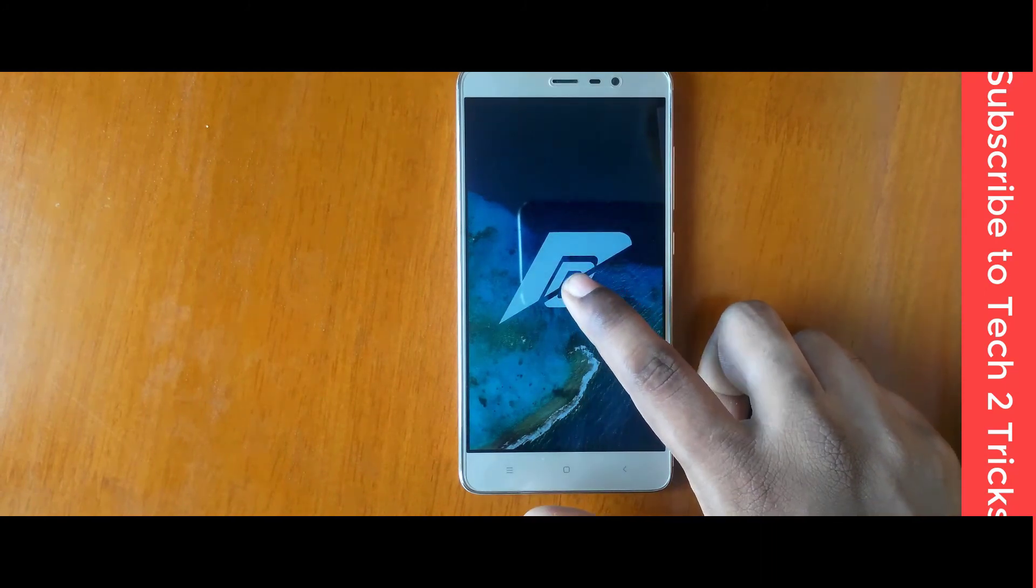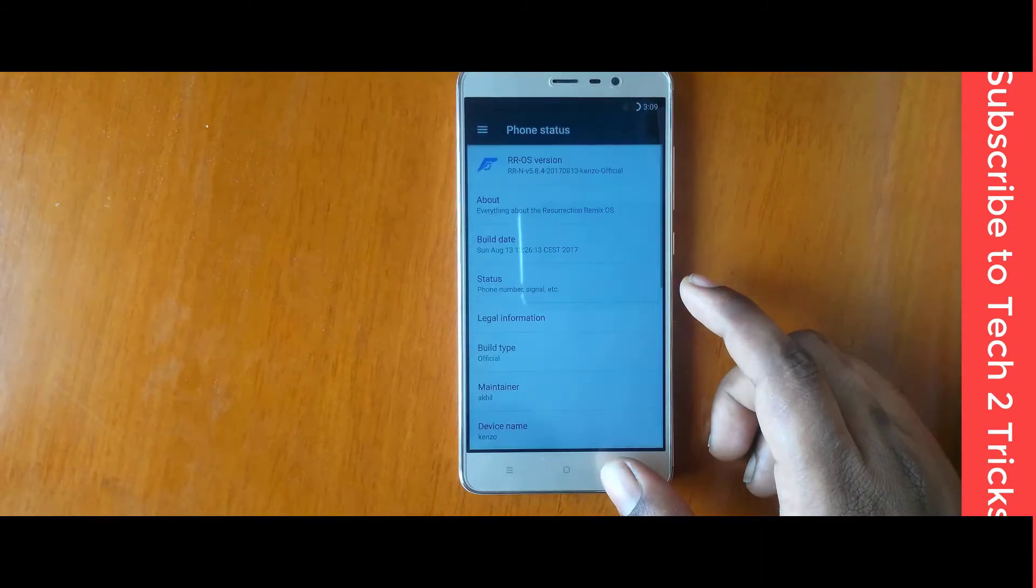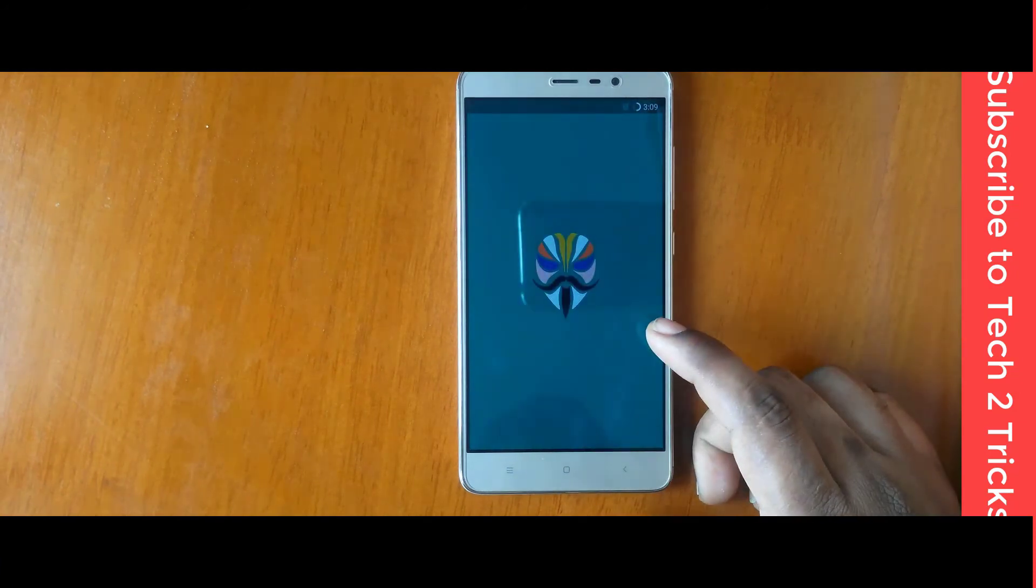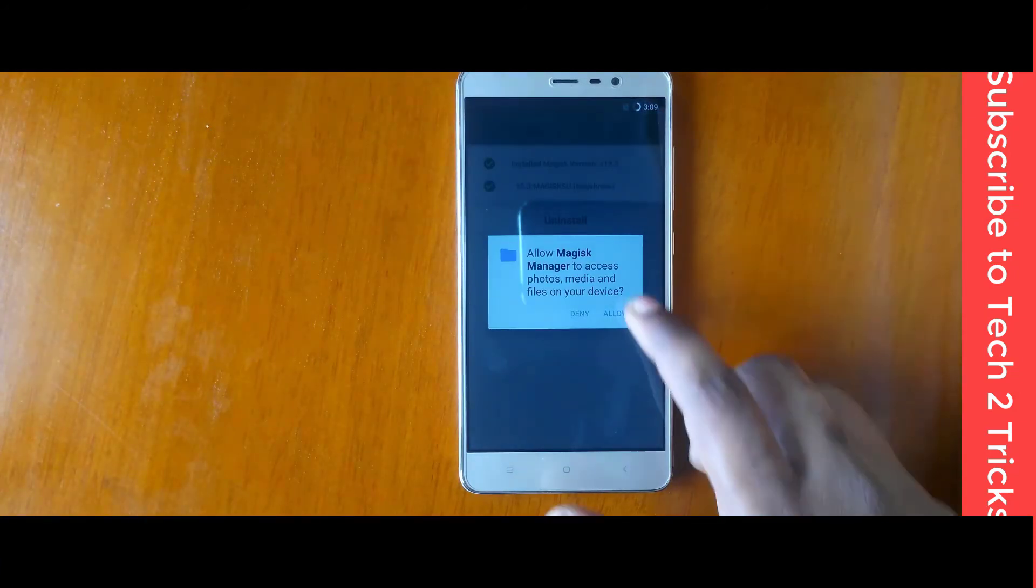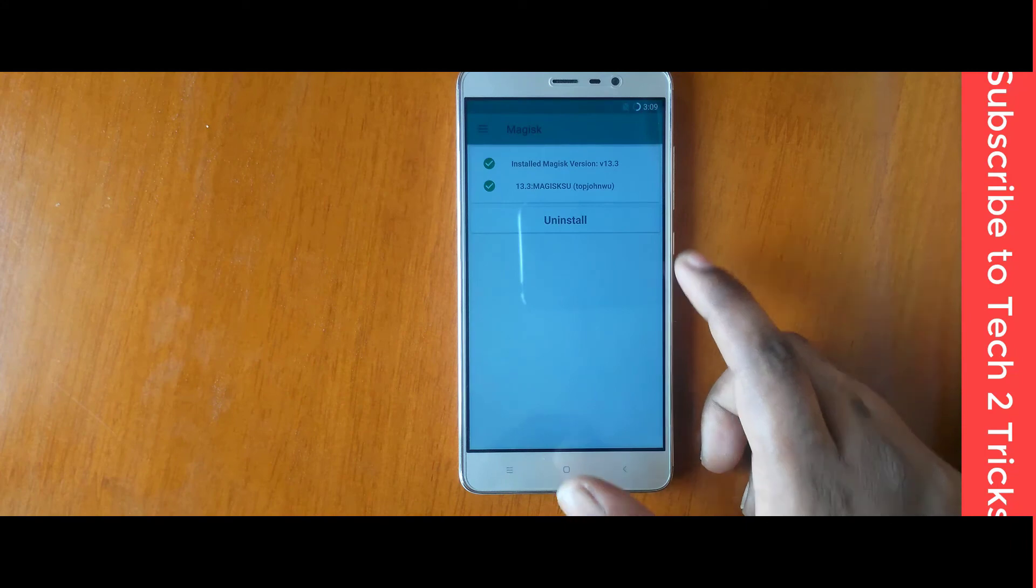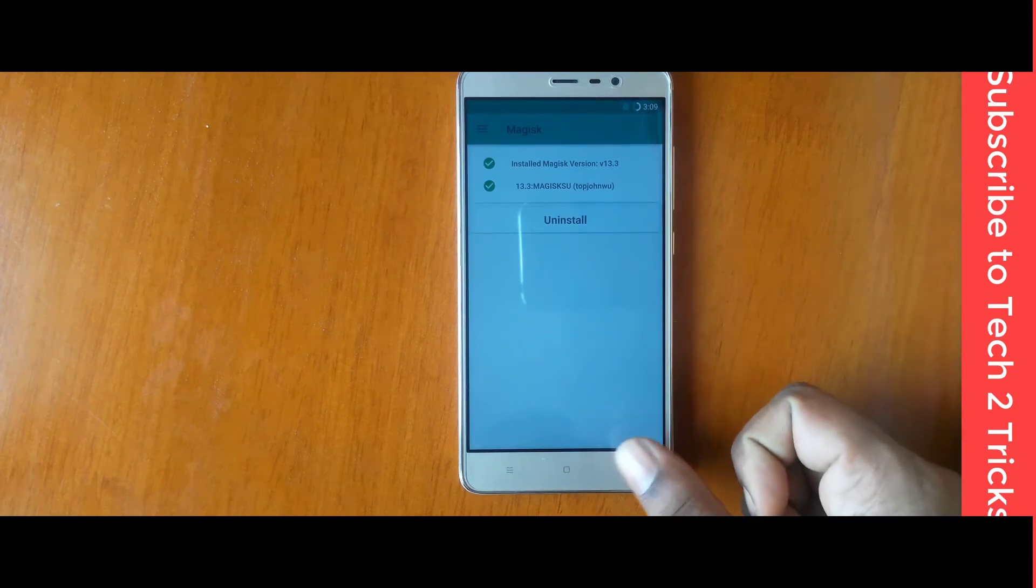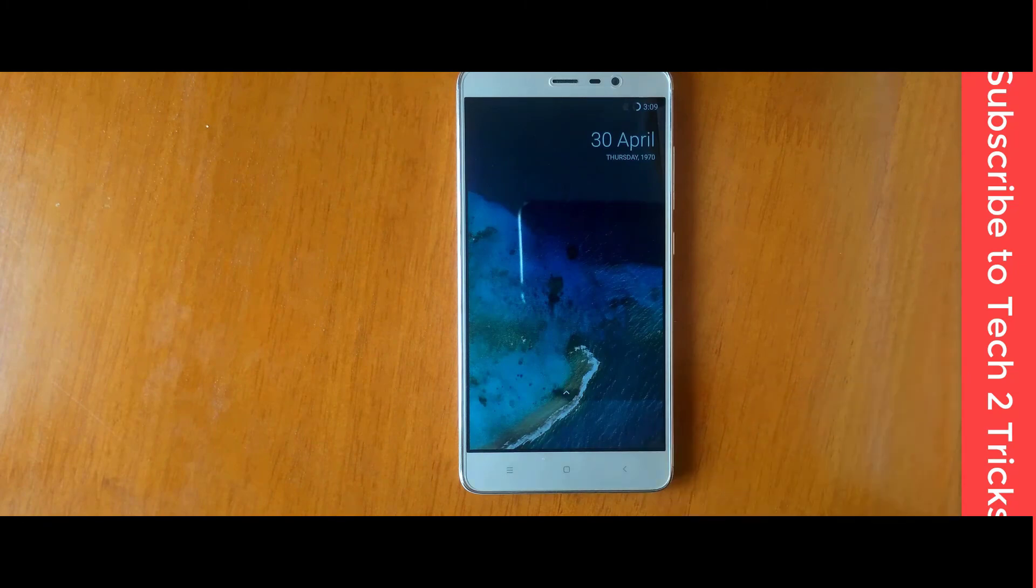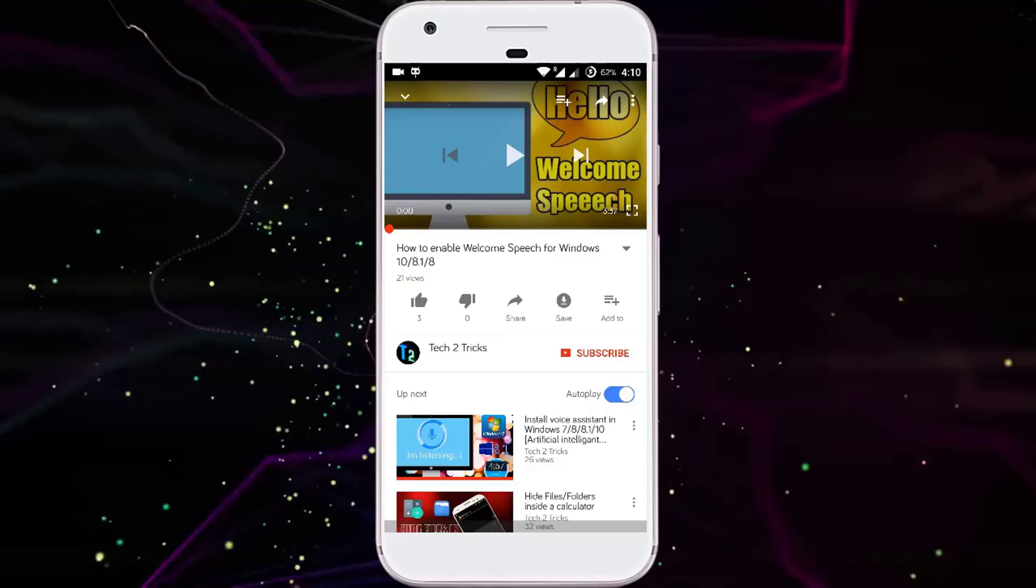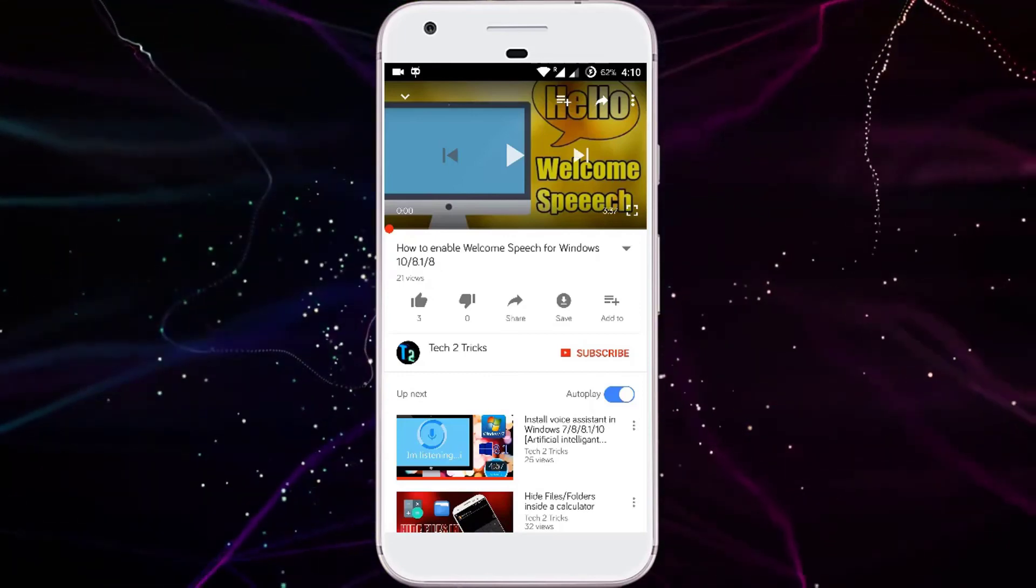And as you can see, we also have Magisk Manager being installed. If you tap on that. For my quick usage, I did not find any sort of bugs. If I find any sort of bugs, I will be commenting down in the comment section. You can check out that. And yeah, that's pretty much it for this video guys.